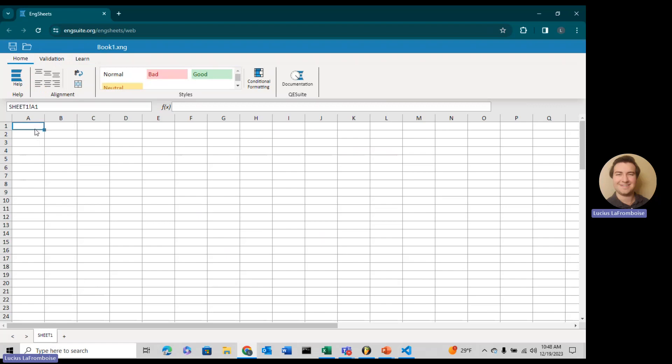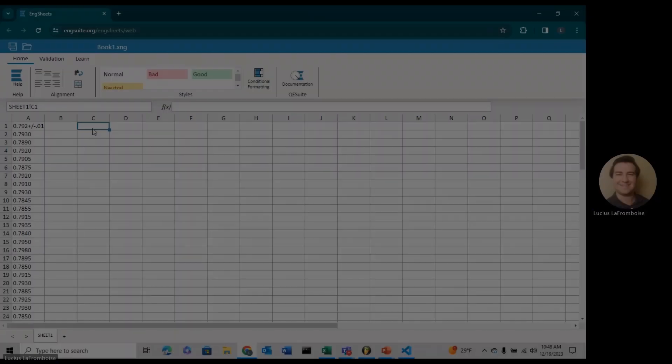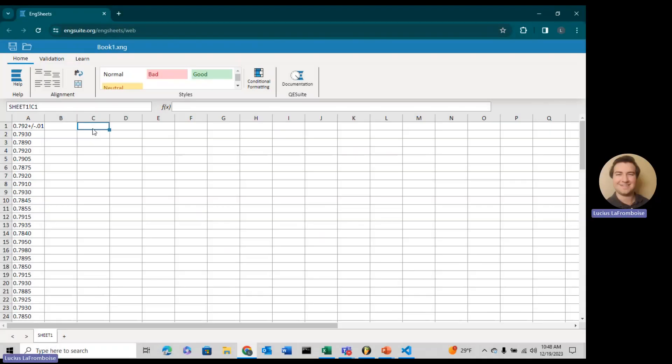The first thing we're going to need to do is get our data here. The data is in the description, so go ahead and copy that and then you can just paste it right in. I better pull up my notes because we have a lot to type.